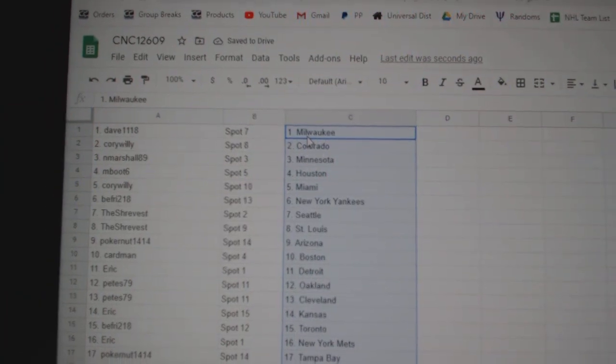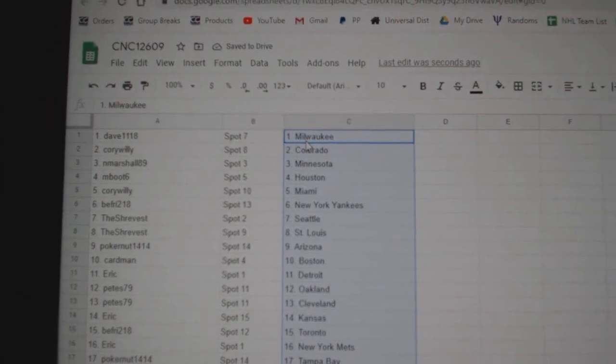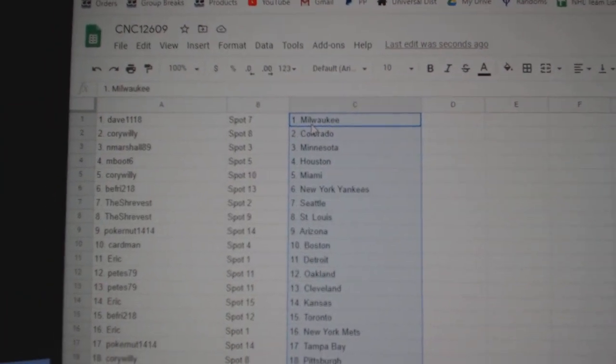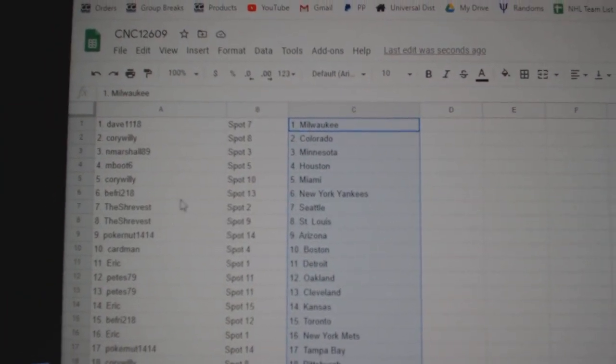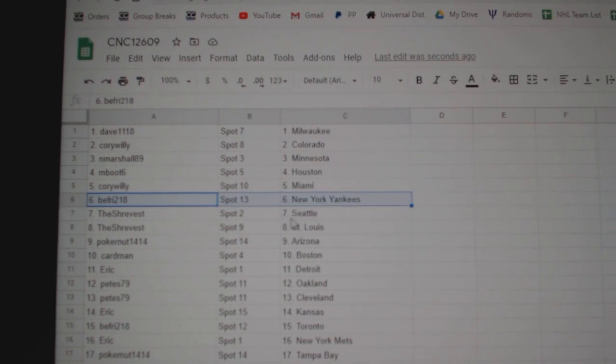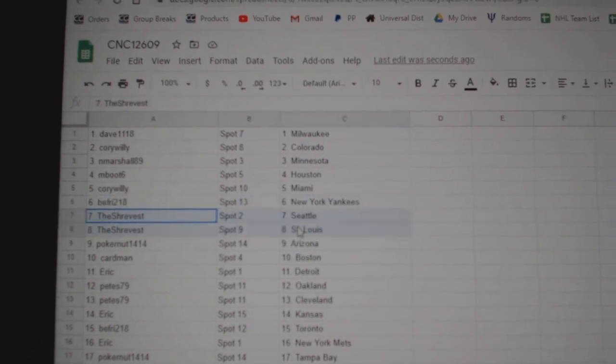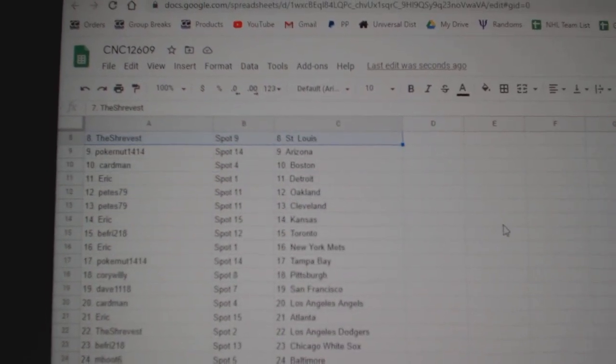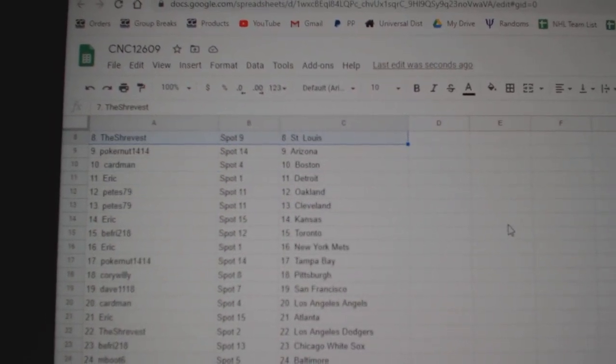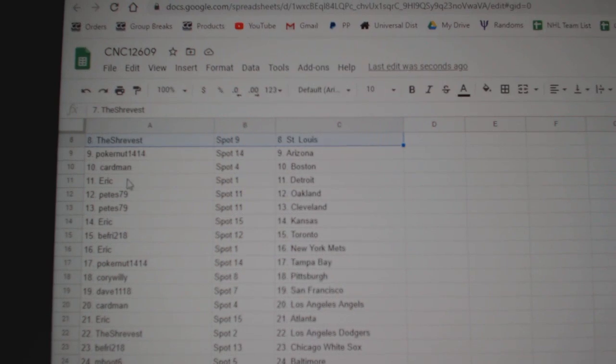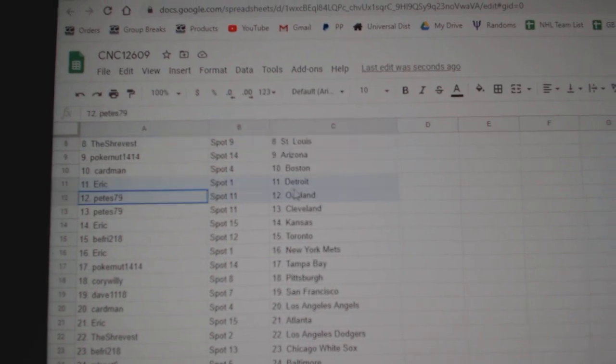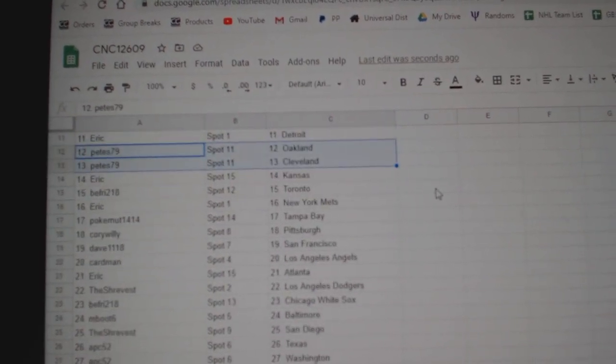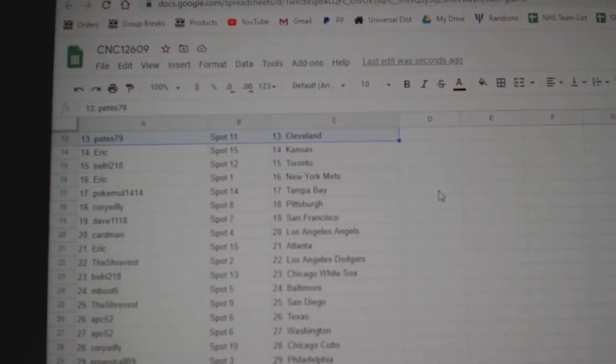Dave has Milwaukee, Corey Colorado, Marshall Minnesota, M. Boot Houston, Corey Miami, B. Fry Yankees, Shrevest Seattle, St. Louis, Pokernut Arizona, Cardman Boston, Eric Detroit, Pete Oakland and Cleveland, Eric Kansas.